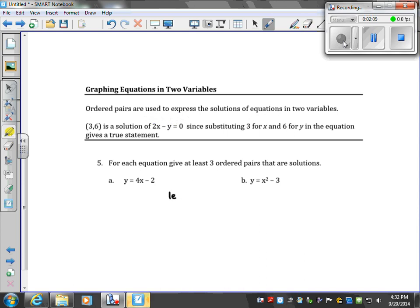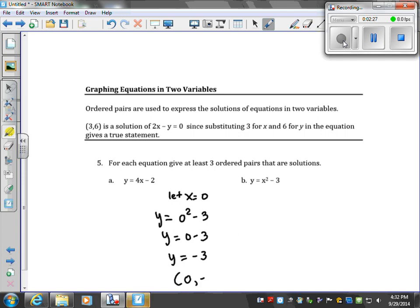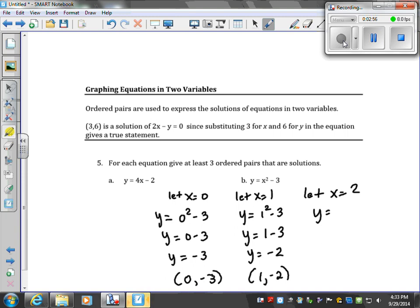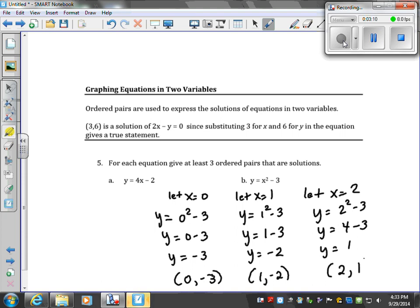For part b, let's do the same thing with easy values. Let x equal 0: y equals 0 squared minus 3, so y equals negative 3. When x is 1: y equals 1 squared minus 3; 1 squared is 1, so y equals negative 2. When x is 2: y equals 2 squared minus 3, so y equals 1. And that's all three ordered pairs, or solutions, to the given equation in part b.